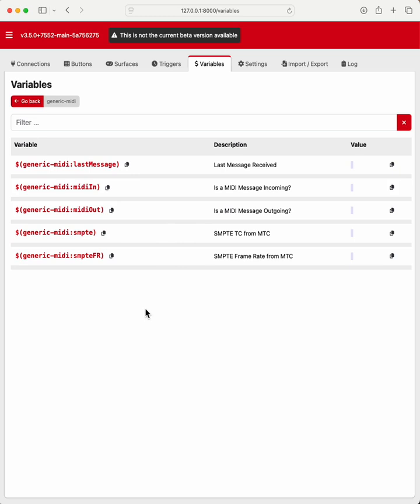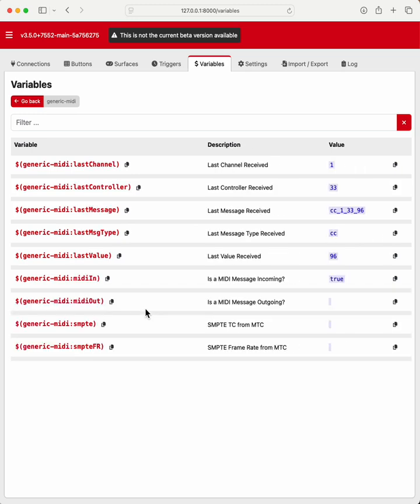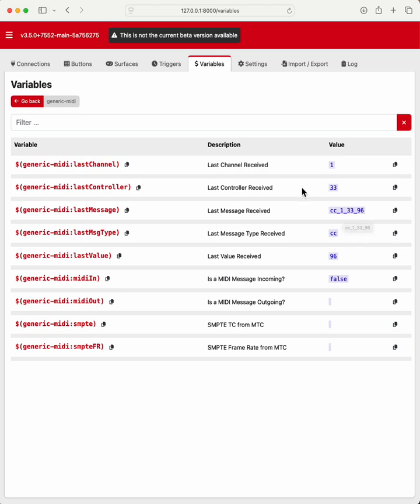So if I send it a few messages here. One second. So I sent it some control change messages. And it comes up with the last message which is control change on channel 1, controller 33, value 96.